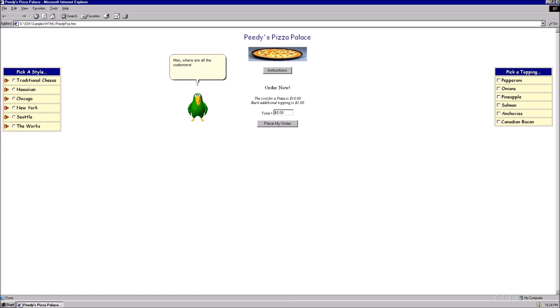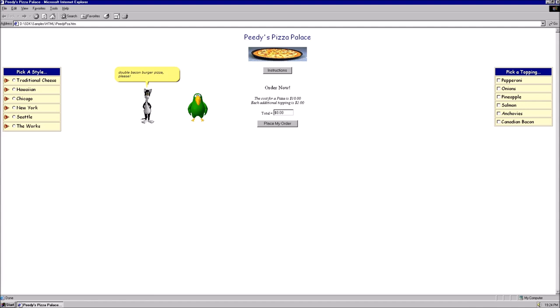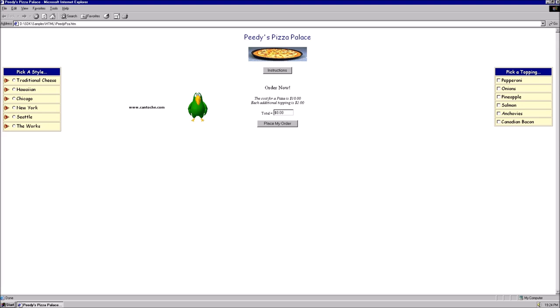Man, where are all the customers? I'd expect this pizza business to be more successful. I want a traditional cheese Hawaiian pepperoni egg triple double bacon burger pizza, please. Hey. Let me get my notepad first, you idiot. Hey. Don't call me an idiot. Well, I am not the one asking for a burger from a pizza place either. Alright then.